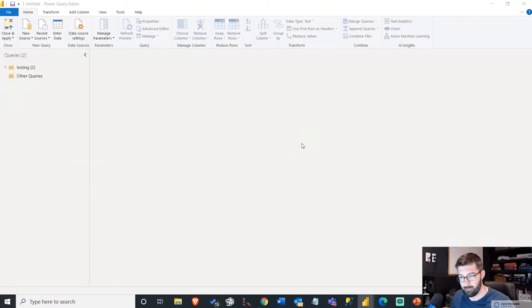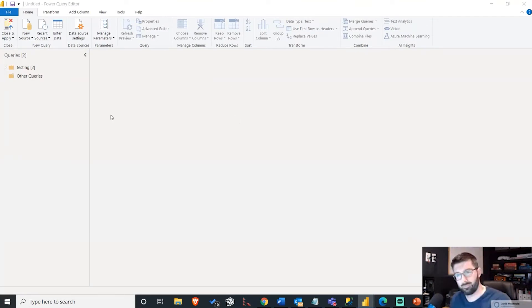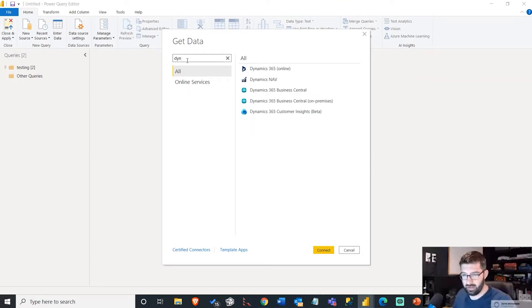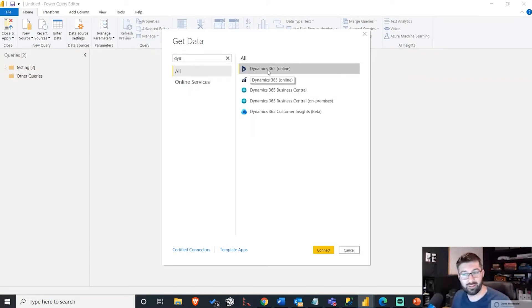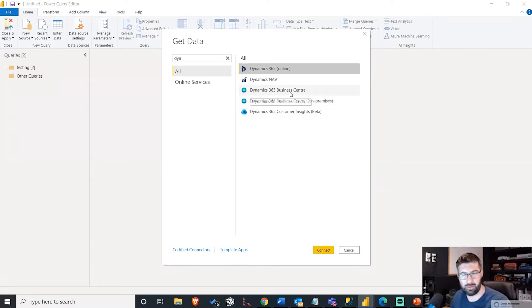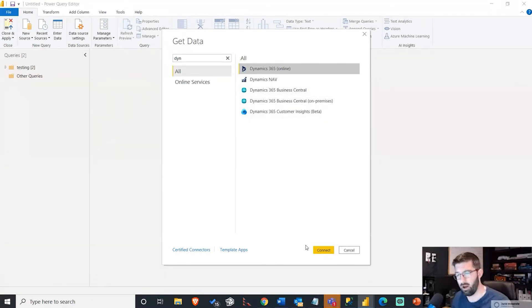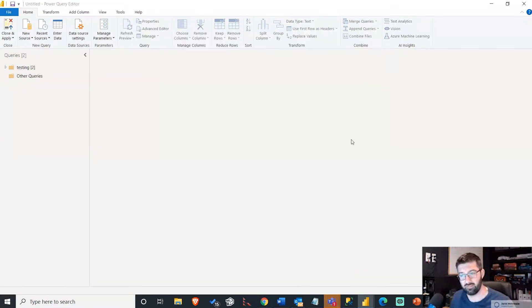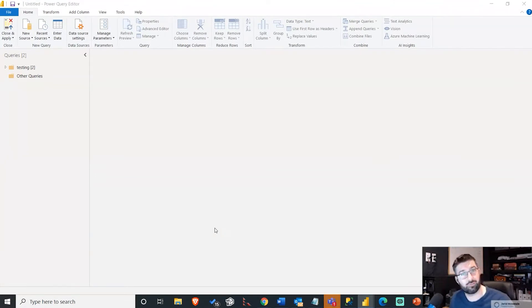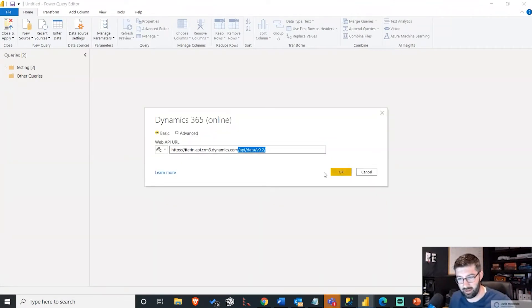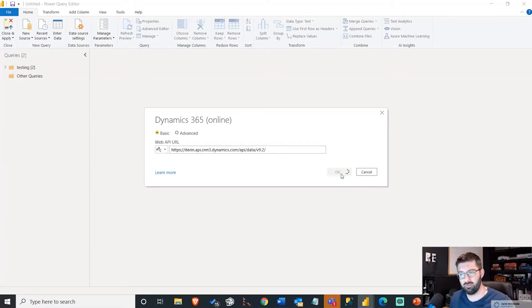I'm going to go new source, more. And I'm just going to search for Dynamics. It's the Dynamics 365 Online. You may be able to use this with Business Central. I haven't used that one as of yet. I know this one works with Dynamics 365. So once you've got that, it's going to ask for your service URL. It just uses this current version, the 9.2.